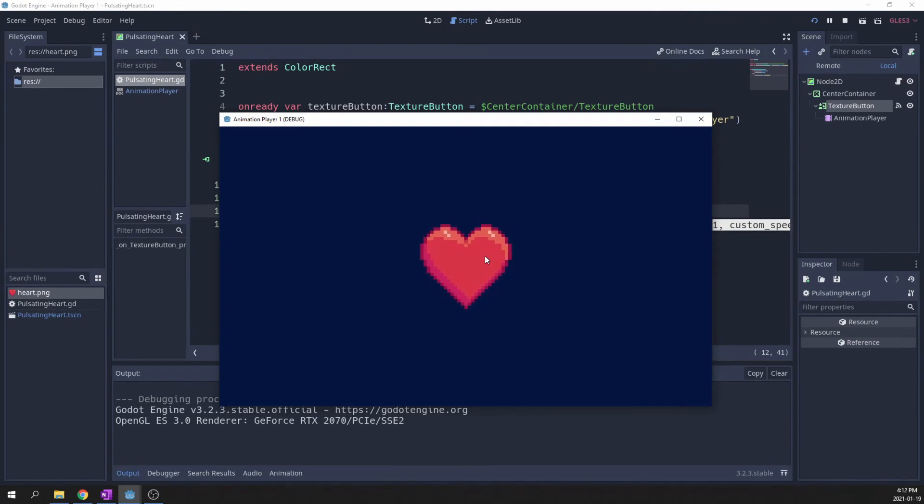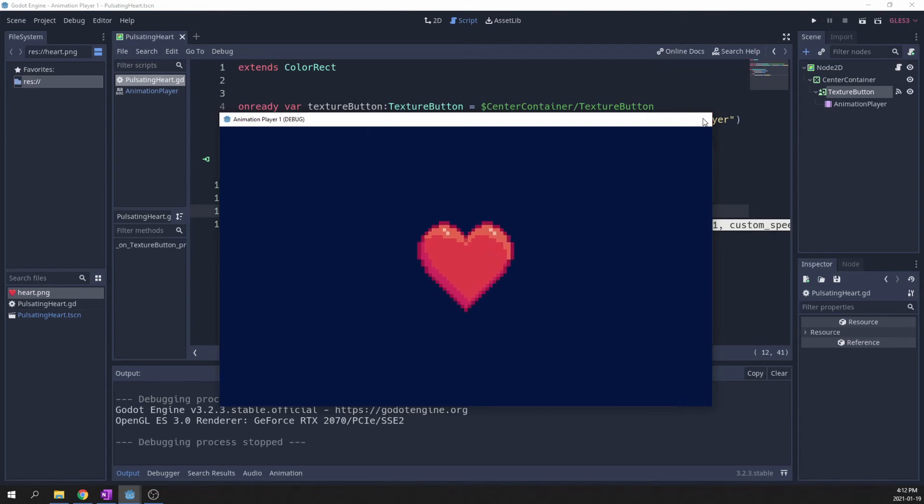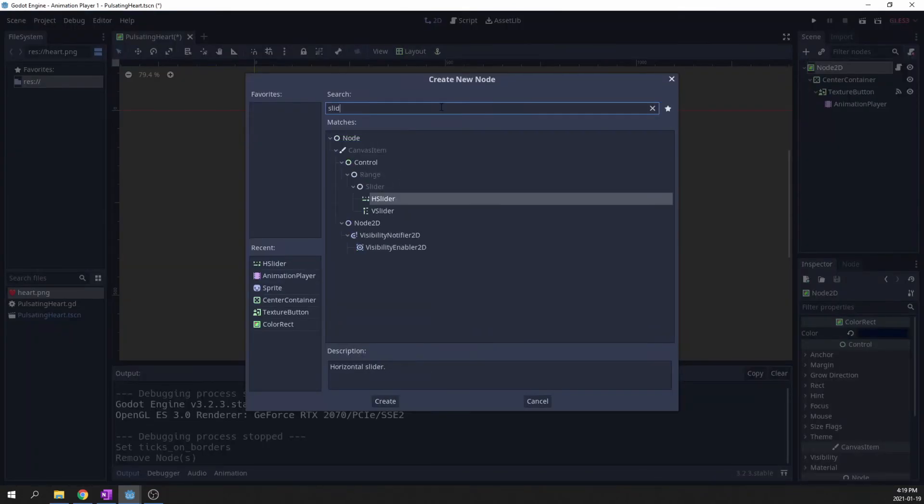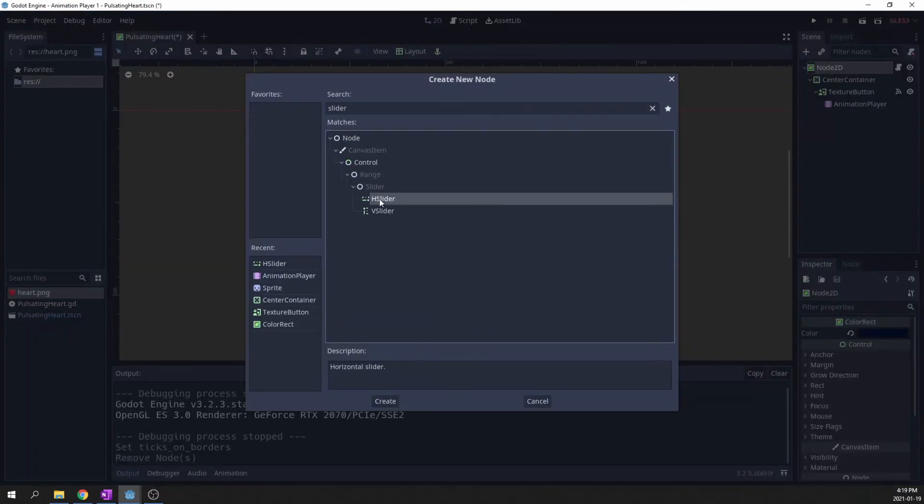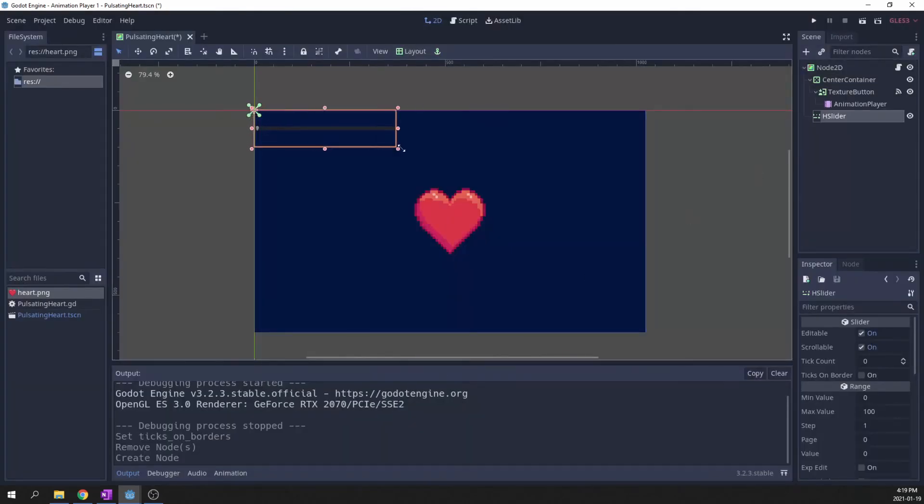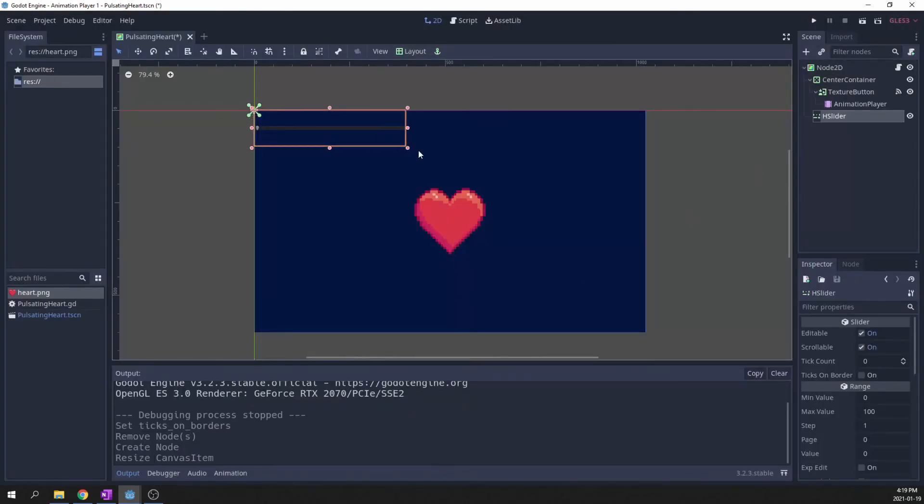Now we can also control other aspects of the animation like the playback speed. Add a slider control. Set the desired range and step.